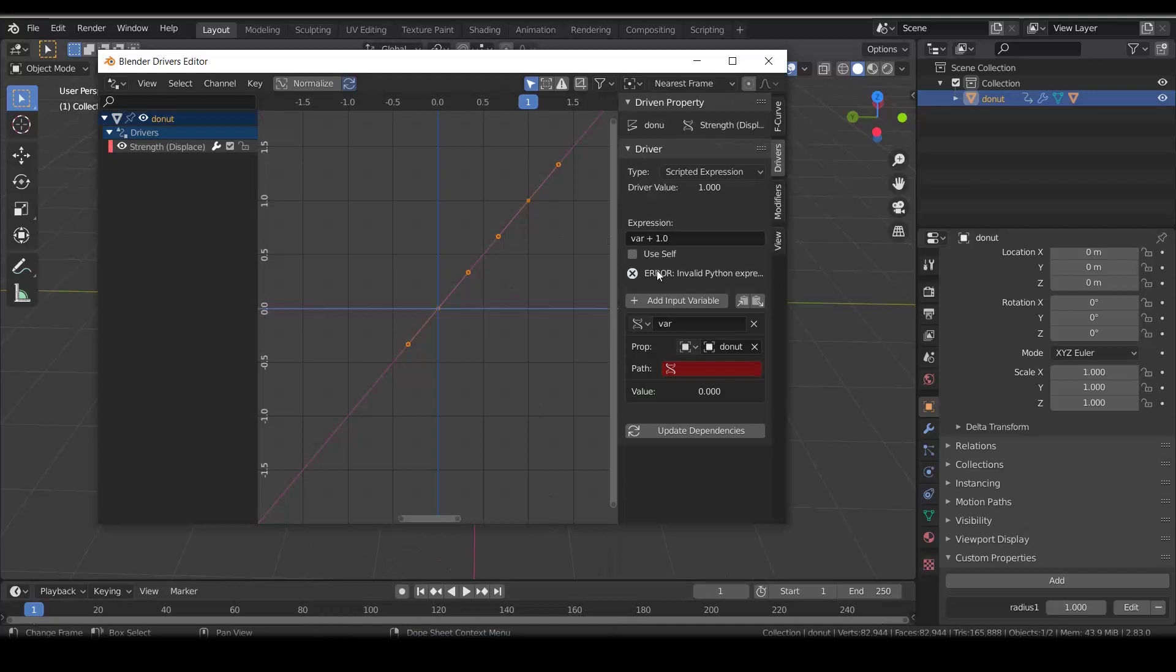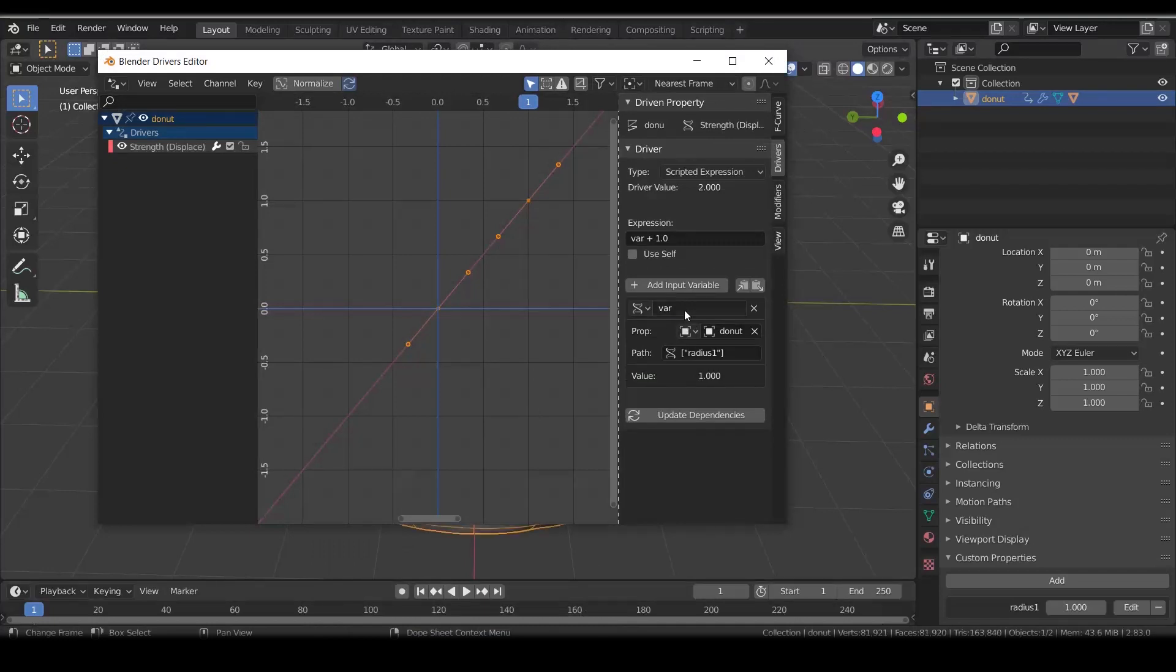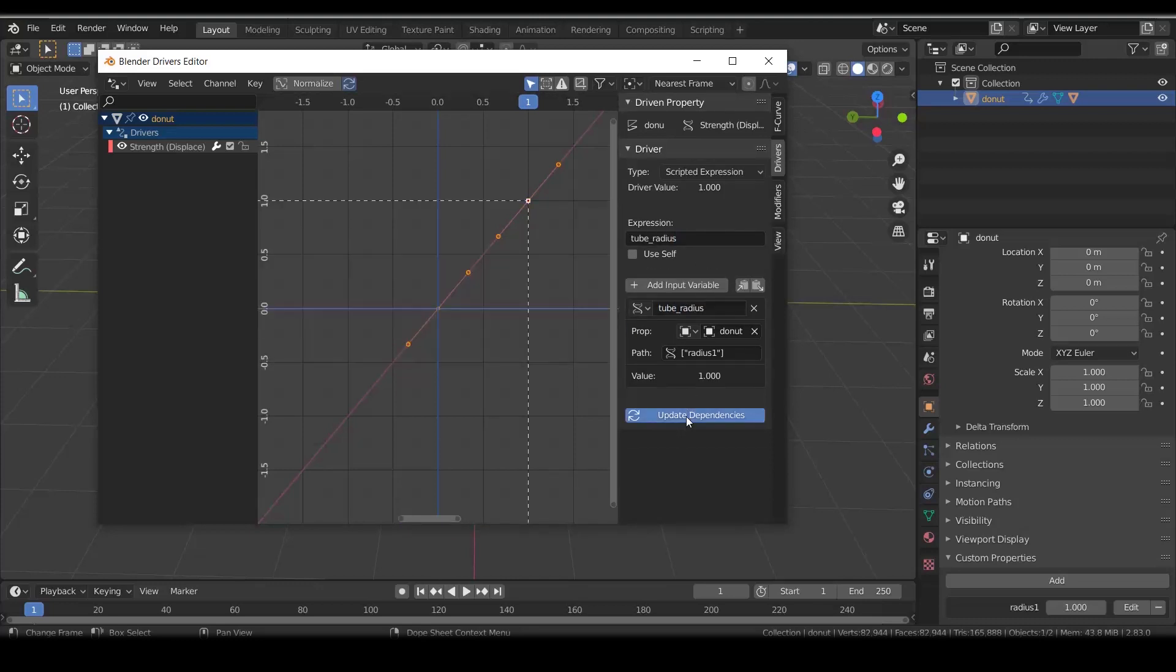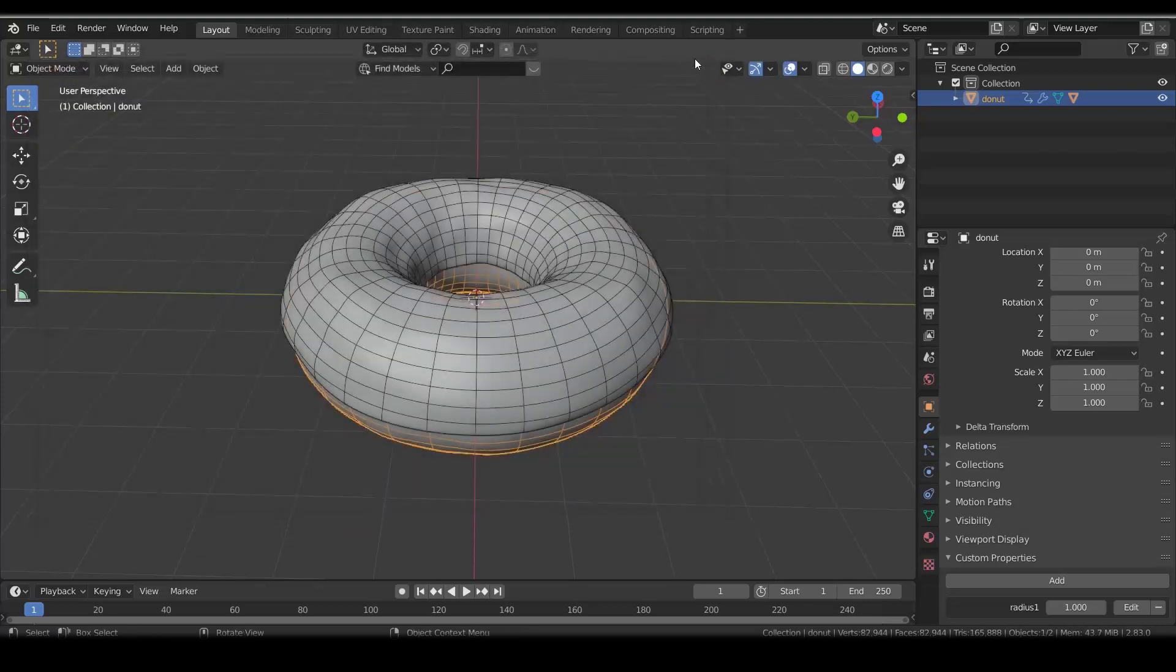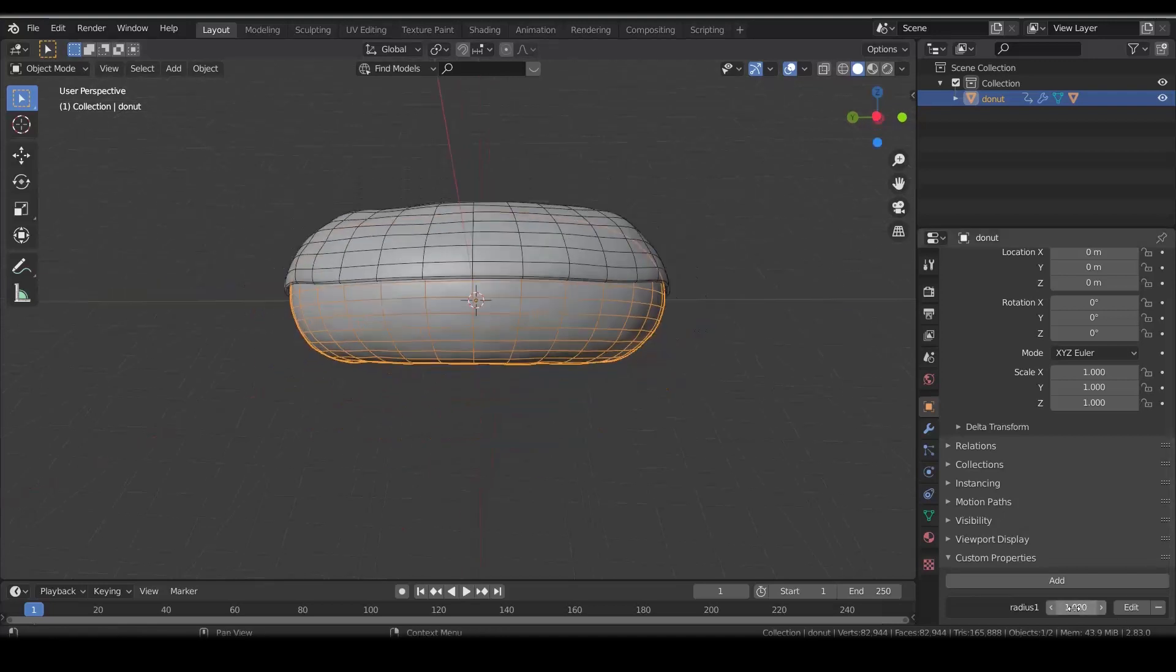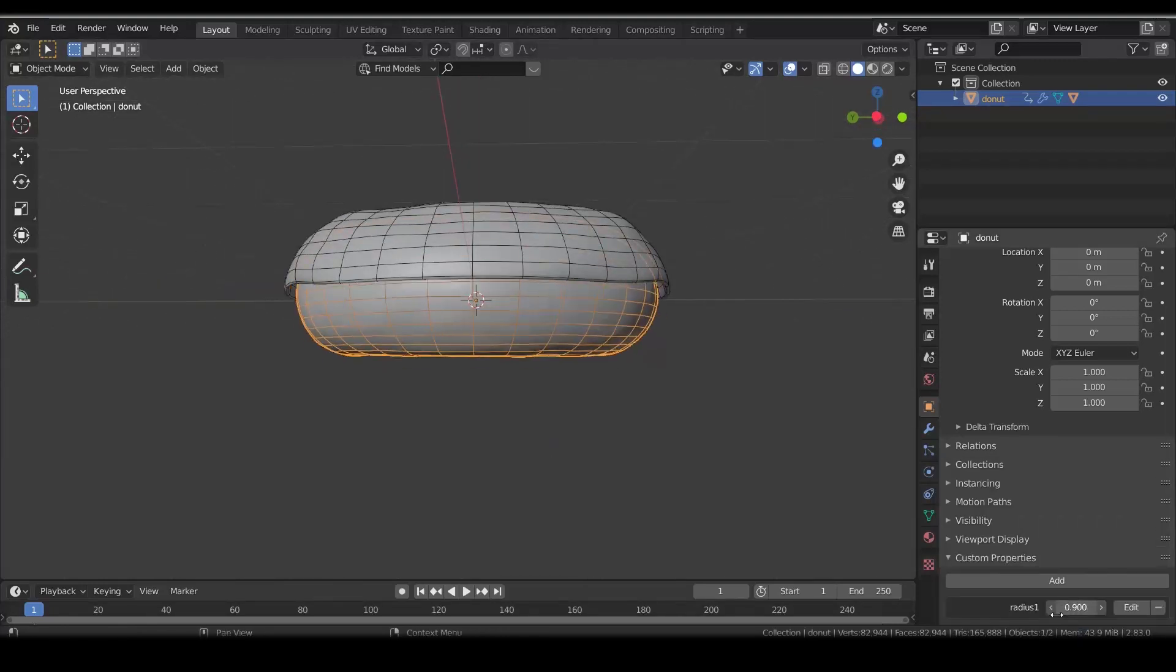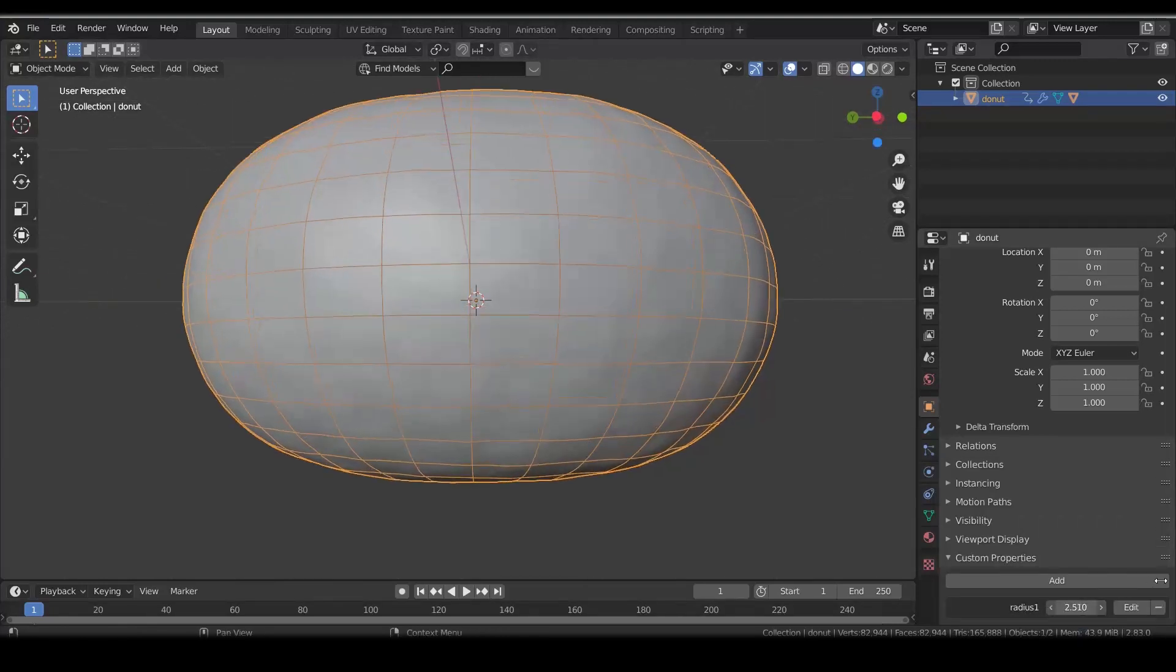Back in driver editor, just press Ctrl+V to paste the path to the driver. I rename it to tube radius and put the same name under expression. Now click on update. You can control the custom property and the displacement value will respond. To make it bigger, change the max limit.